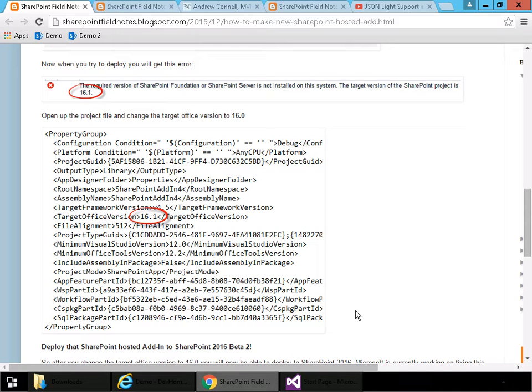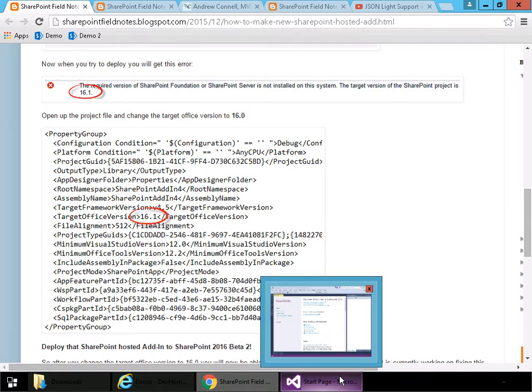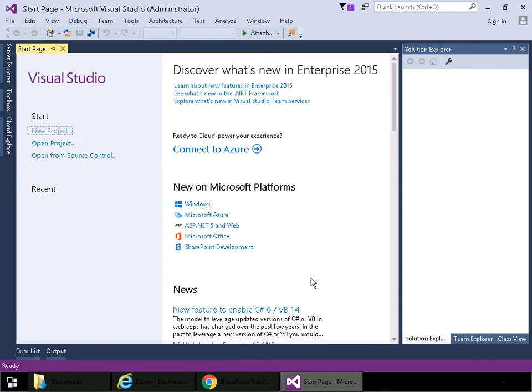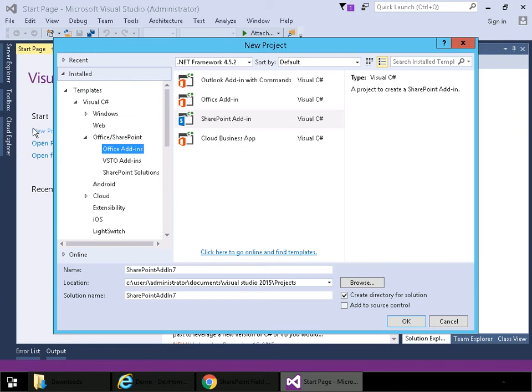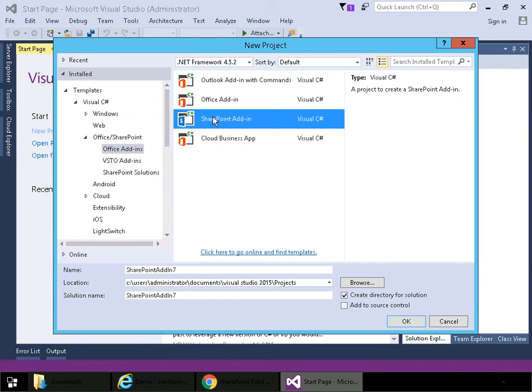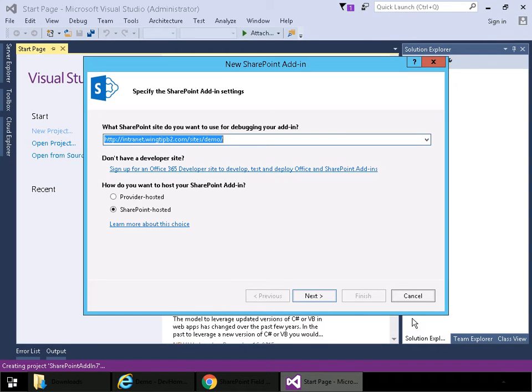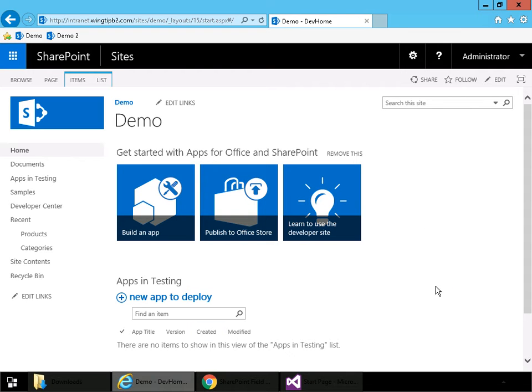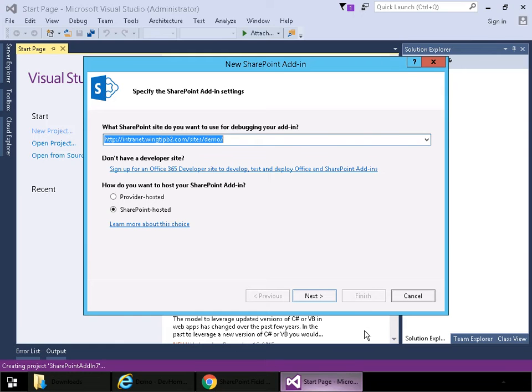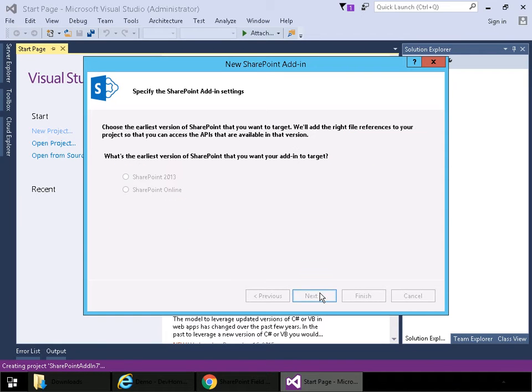To see this let's go to Visual Studio 2015 and let's create a new project and we'll create a SharePoint add-in, click OK. This is the right site, this is the site that's shown here in Internet Explorer and I'll choose a SharePoint hosted app and click next.